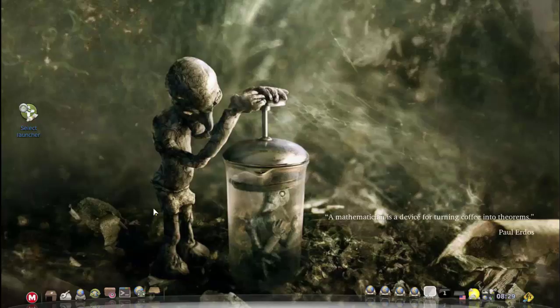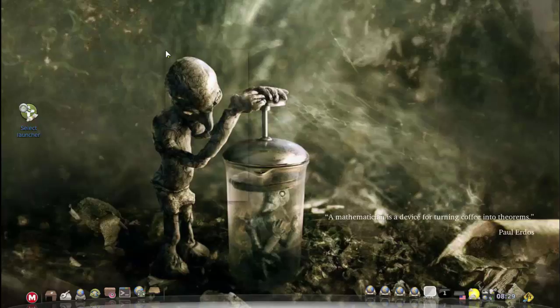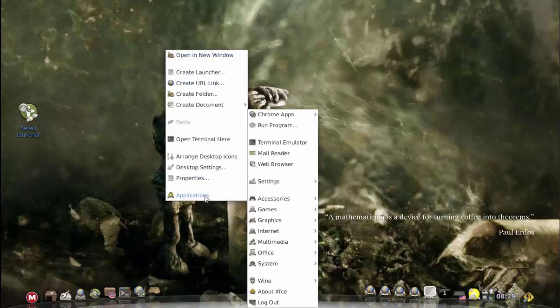However, there's actually five menus in the system, believe it or not. There's literally five menus. Let's first get to the first one. If I right click on the desktop, I can go to applications.